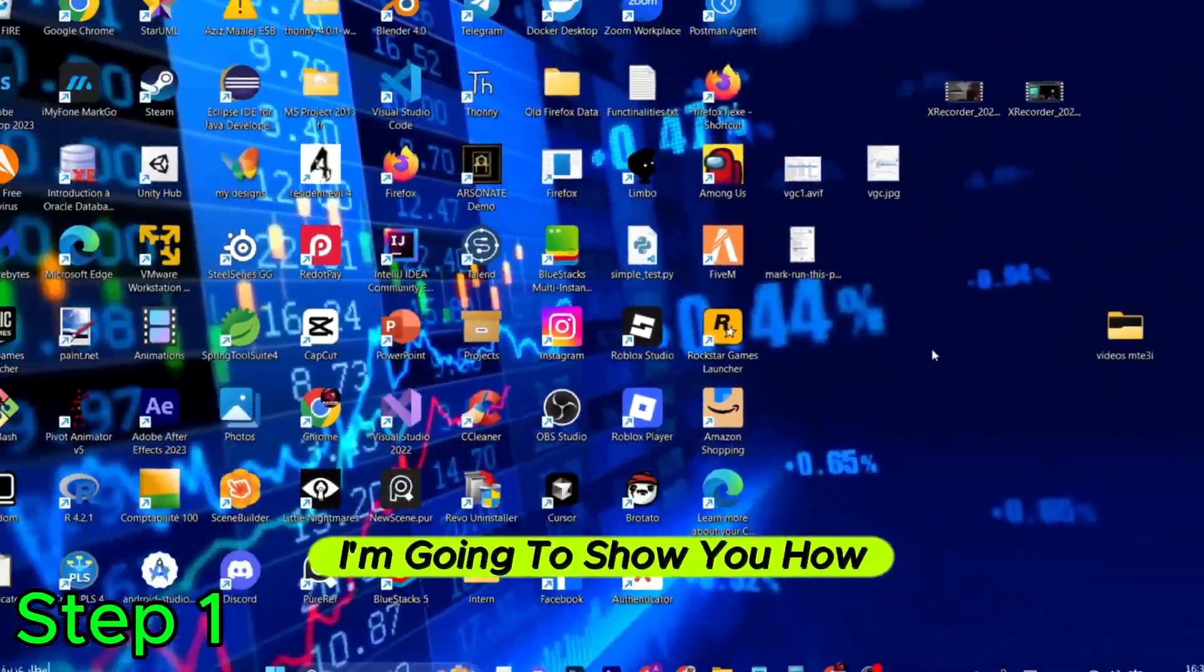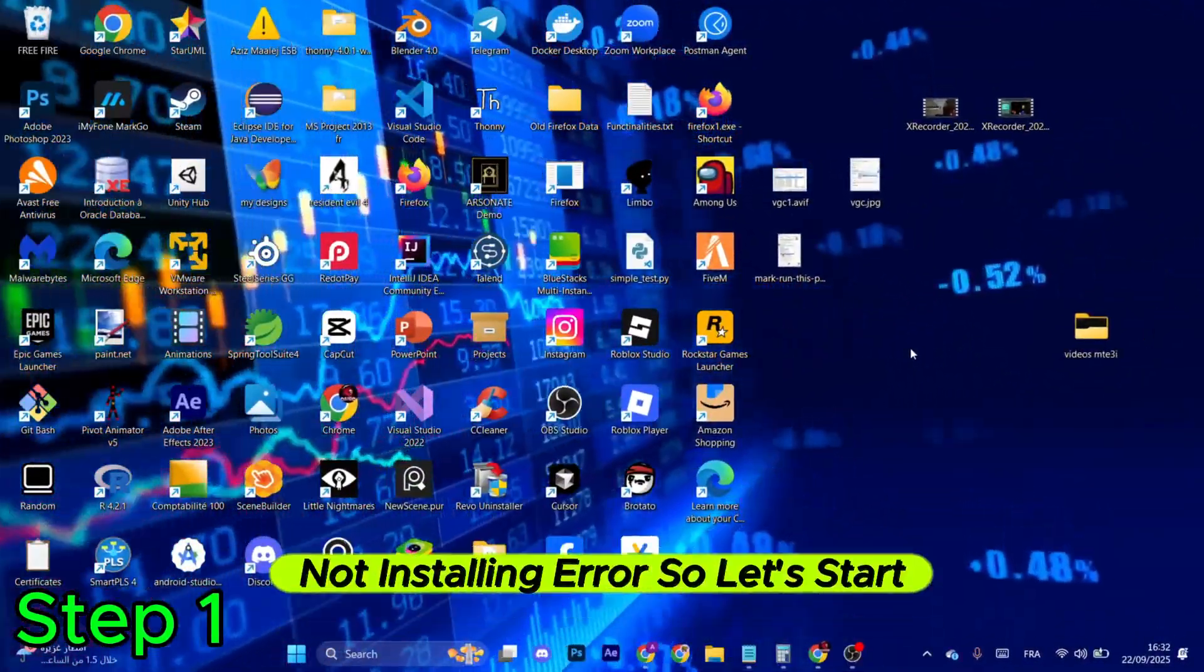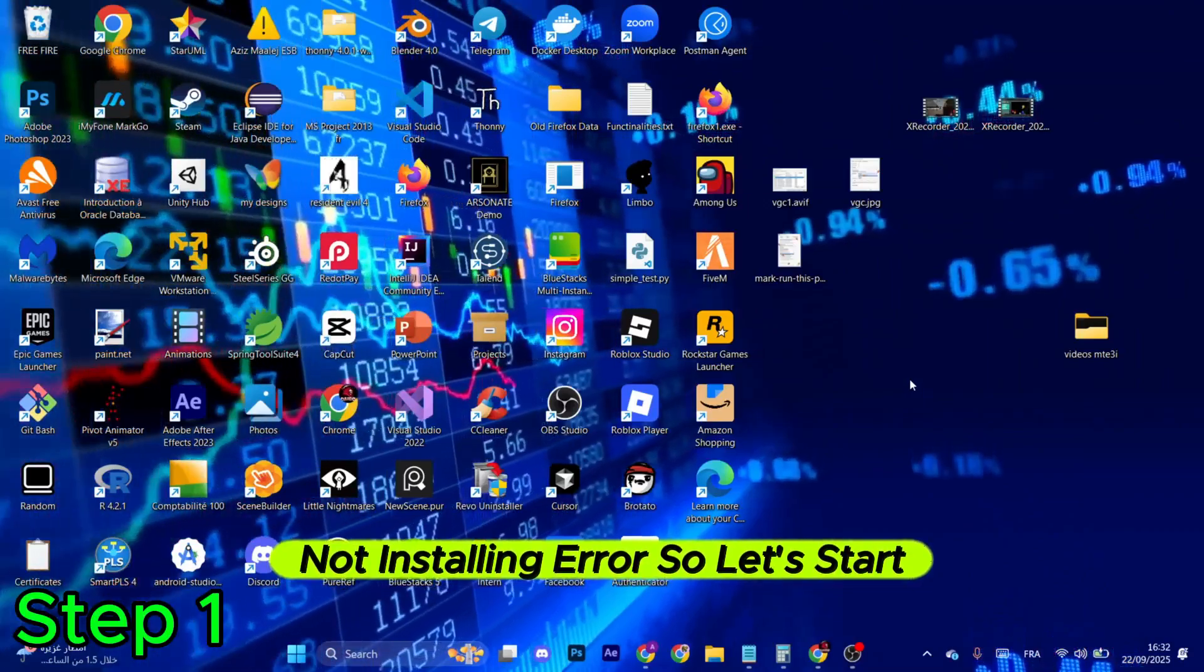Hello everyone, today I'm going to show you how to fix League of Legends not installing error, so let's start.